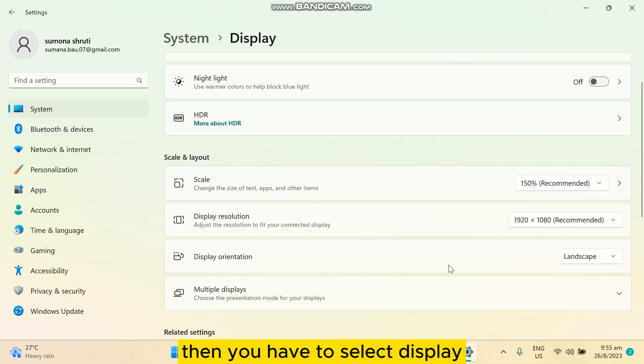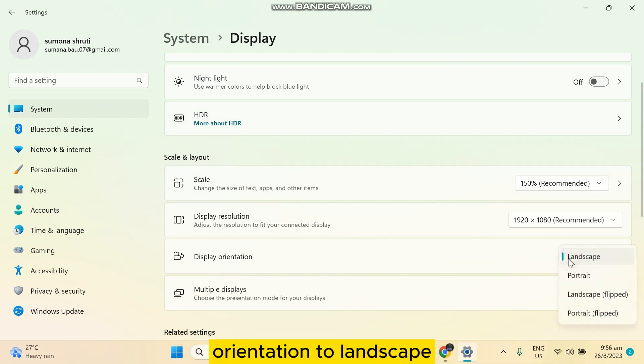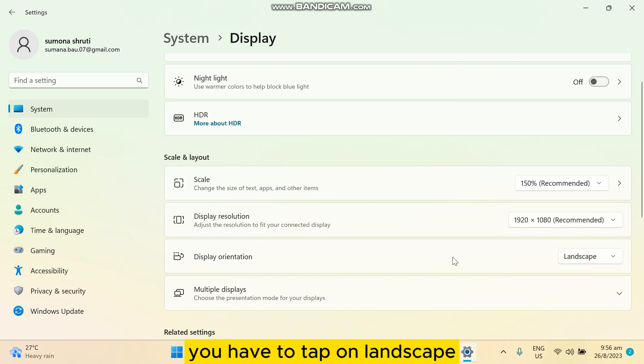Then you have to select display orientation to landscape. There are so many options there, so you have to tap on landscape.